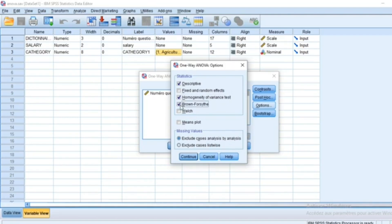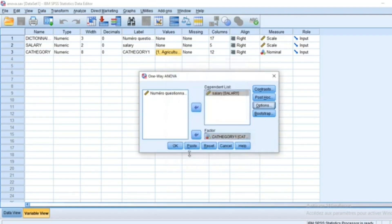We also have Brown-Forsythe and Welch. You can also select the mean plot and then click on continue and then click OK.